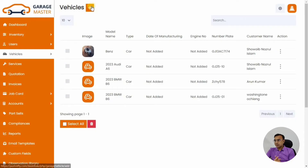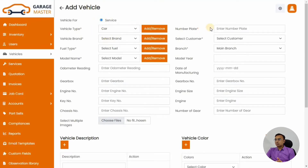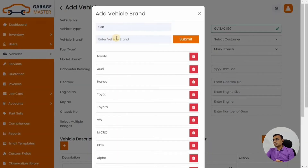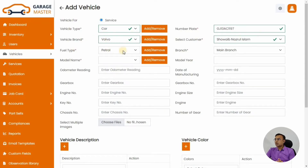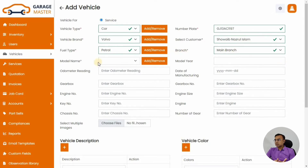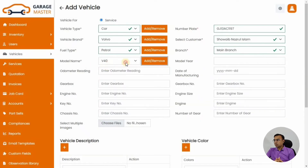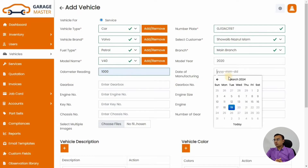Let's go back to the Setup Wizard and add a vehicle. Right now we are in the service model. Select a vehicle type — car, truck, or others — and add the vehicle brand like BMW, Honda, or Volvo. Select the customer we just added, then select the brand, and add the model number for that particular brand and the year of manufacturing.